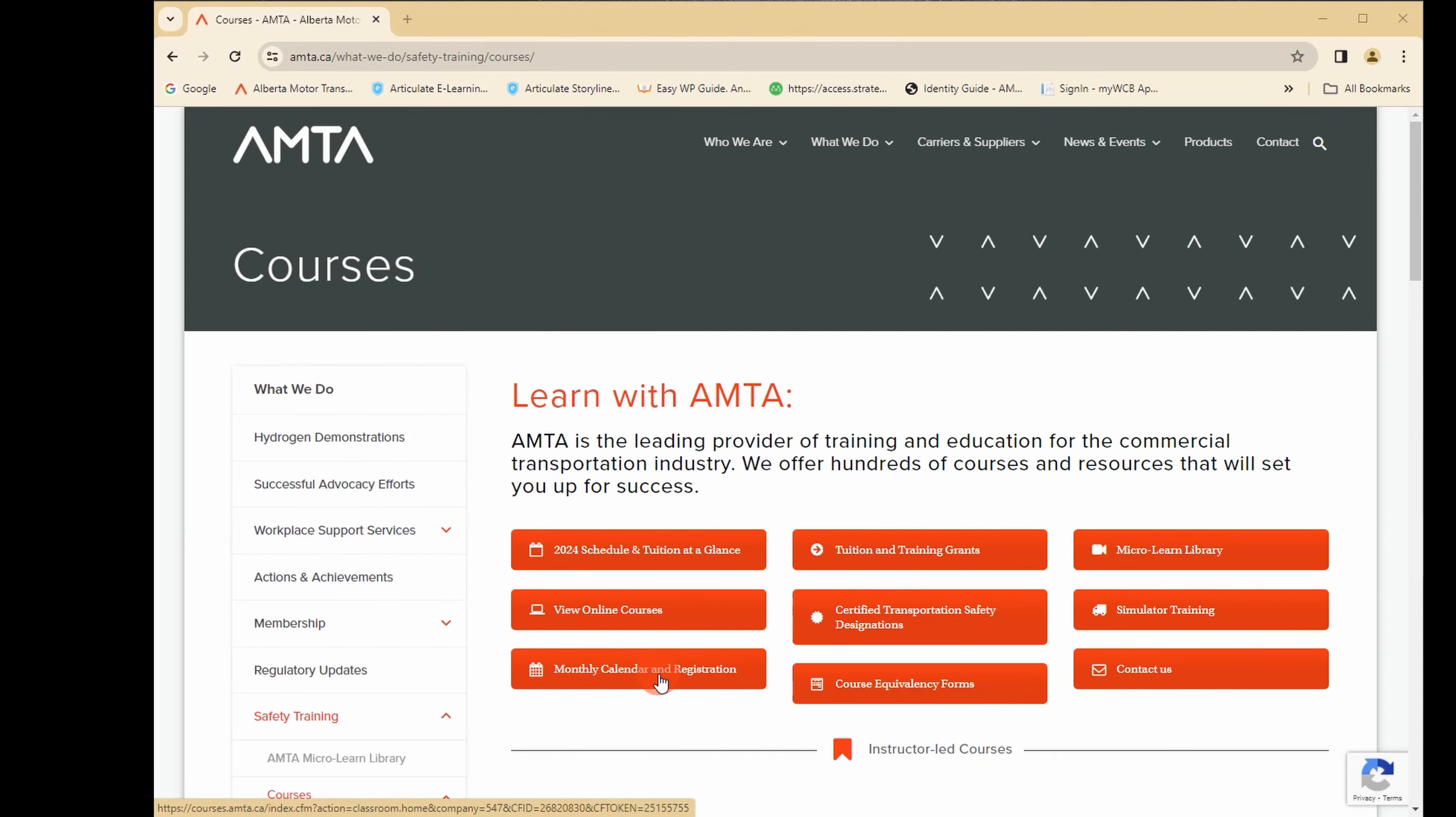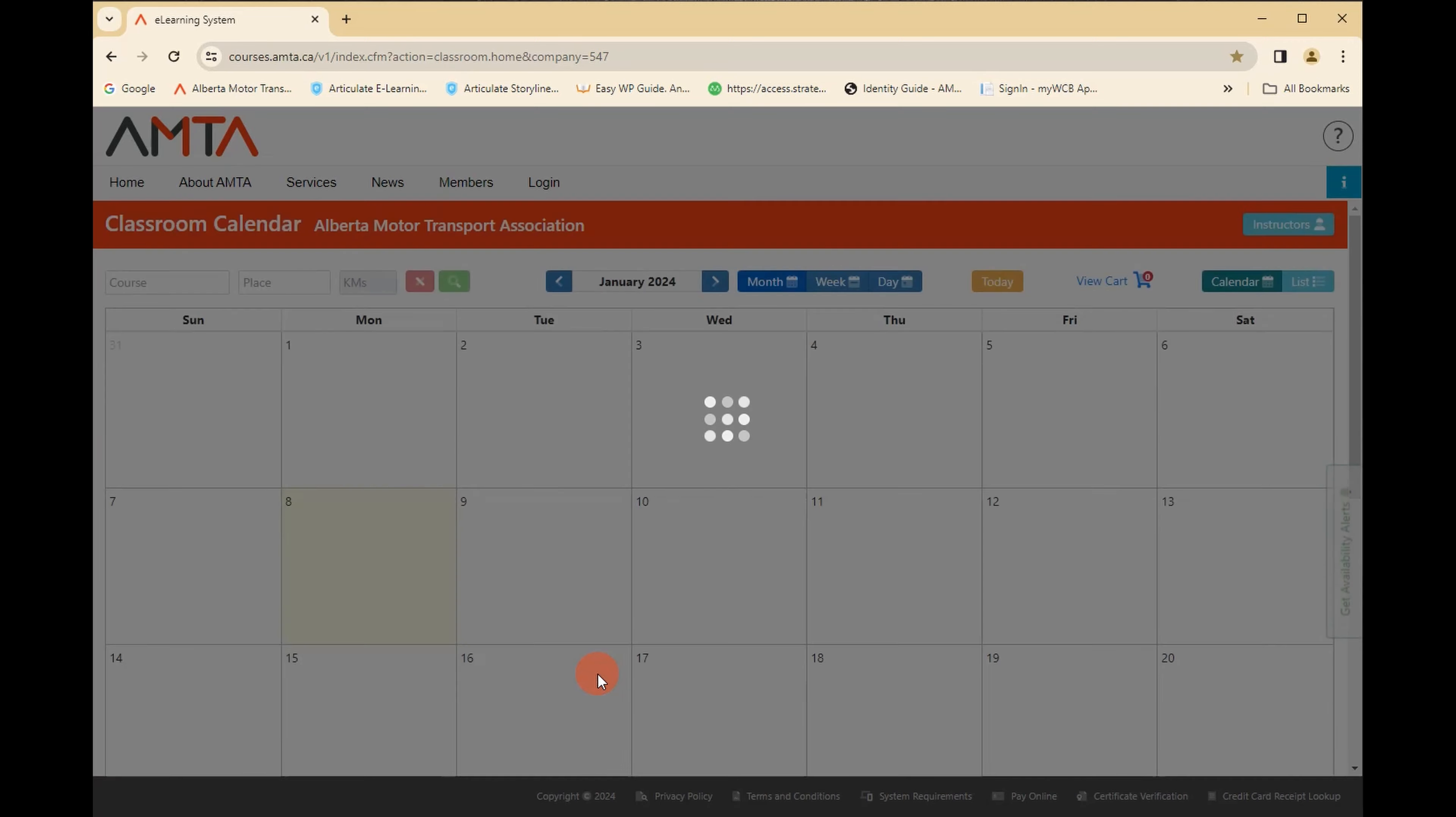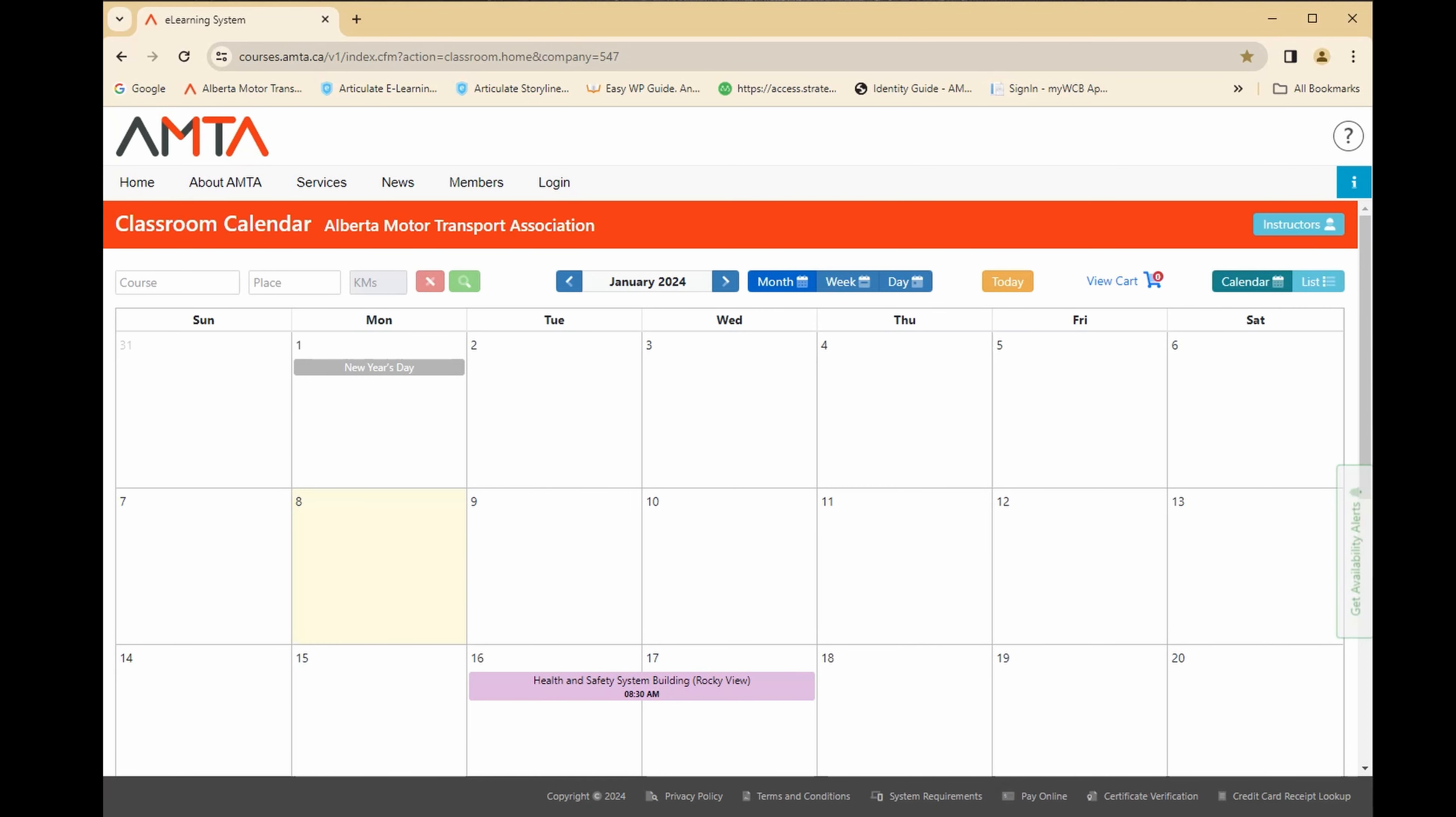On the courses page of the AMTA website, click on the course calendar. By default, the calendar displays courses for the current month.